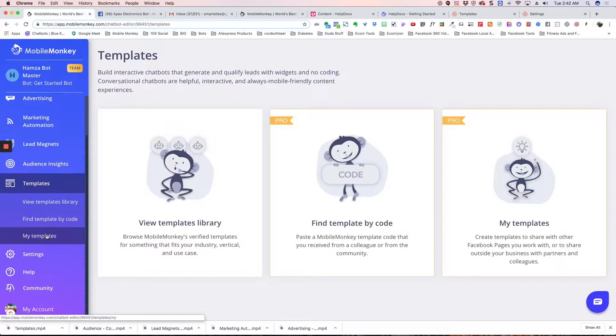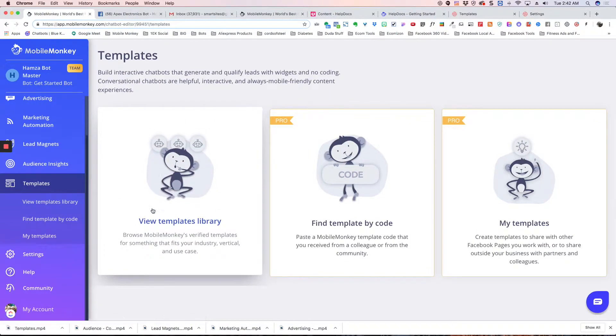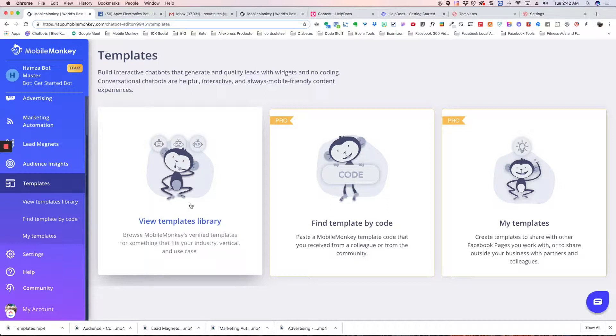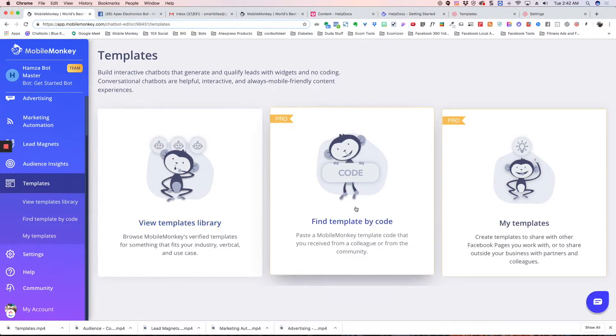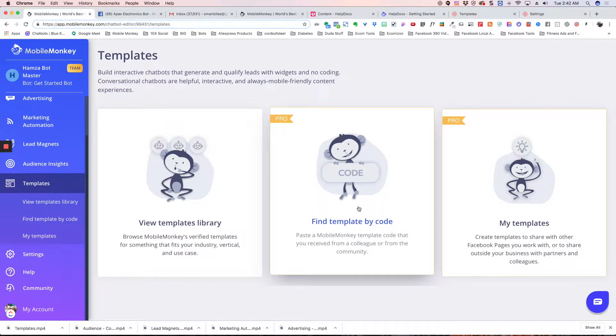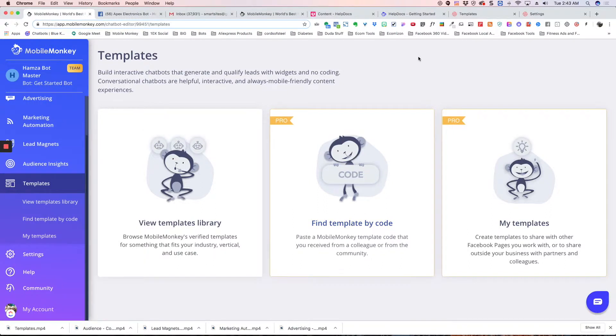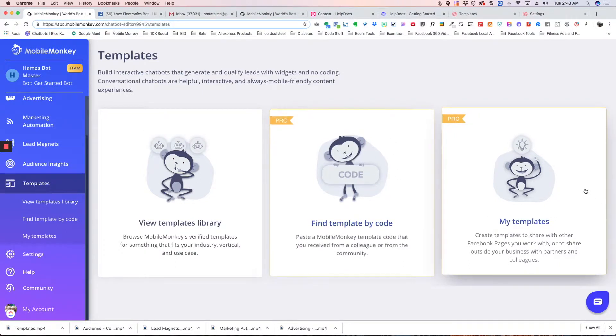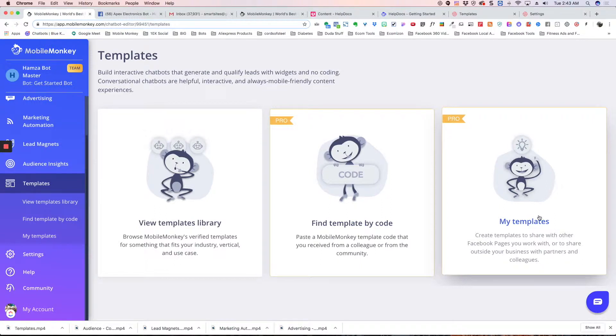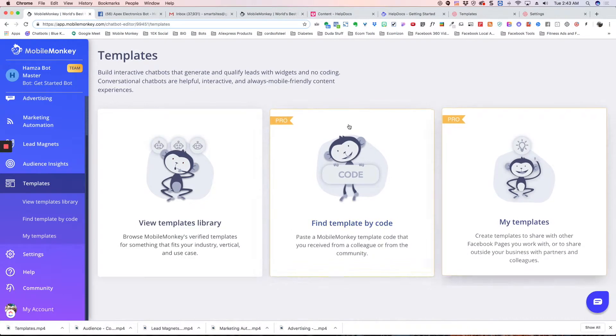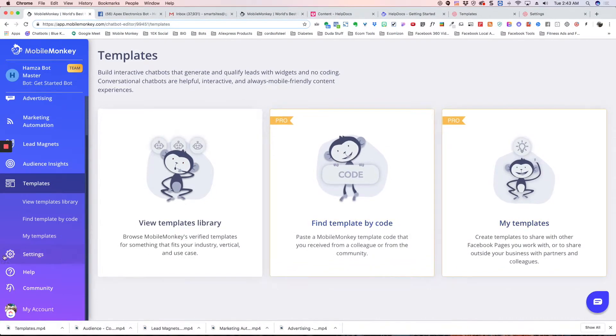Then we've got templates. Here's the template library. You can choose from a number of different templates. Here you can paste a code. If you've got a code from another user or from another bot or page that you've created, you can simply copy that code to share or transfer your bot. And this template feature, you can create your own templates to then share or copy existing templates to then share. These two are both pro features.